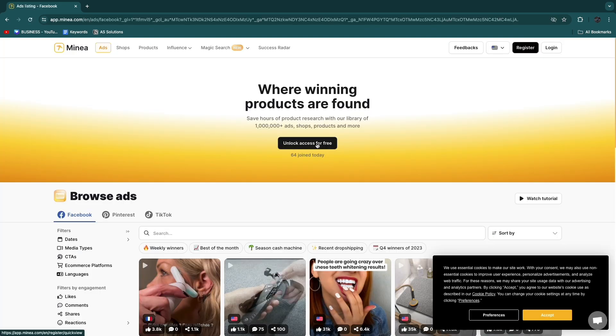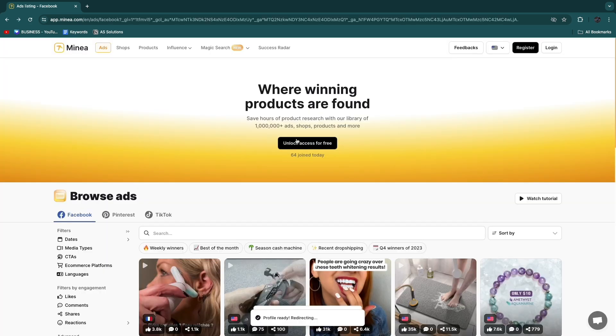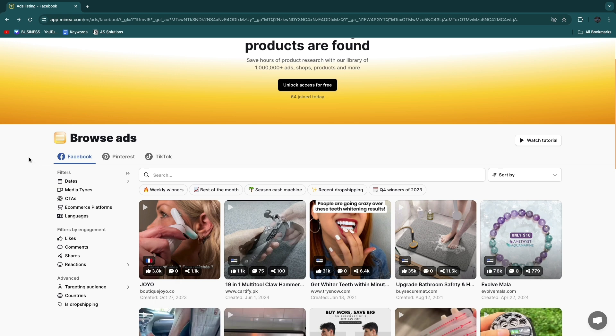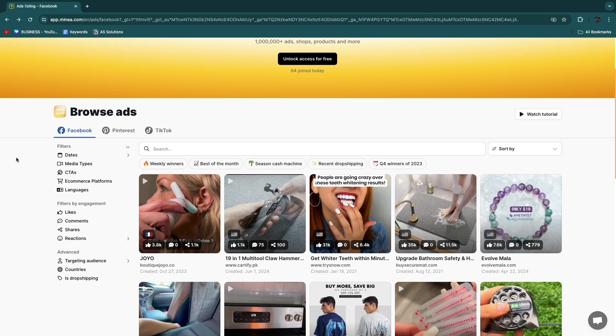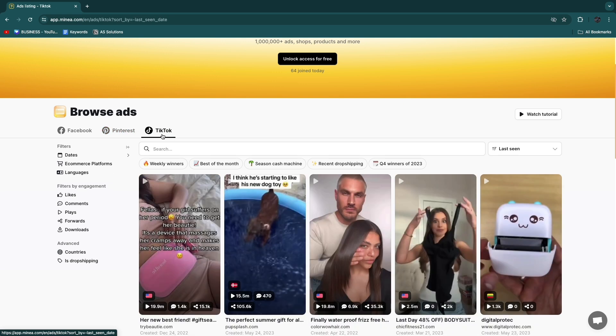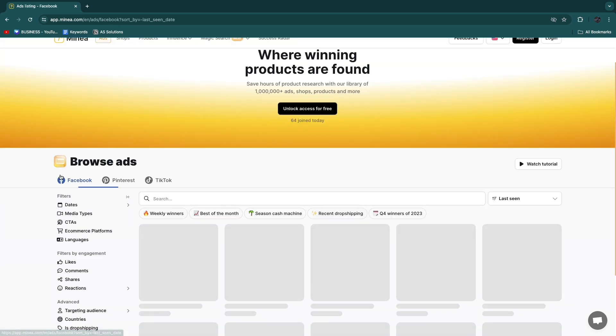Now here you can continue with Google or enter your details manually. I'll just use Google. Then you will see this and I have three different ads by platforms and those are Facebook, Pinterest, and TikTok. Now you can find products on any of these. I'll just quickly go over each of them starting with Facebook.